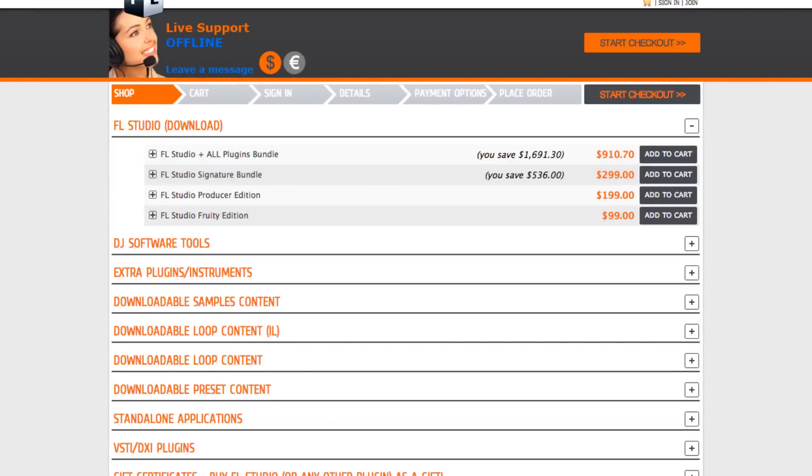Here's the price sheet real quick. The Fruity Edition is $99, the Producer Edition that's the one I have is $199, then you have the Signature which is $299, and the all plugin bundle for $910. A lot of times they'll have deals. I actually got my Producer Edition for $120, it was like a holiday deal.